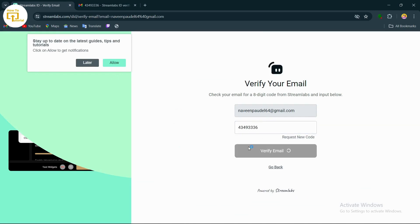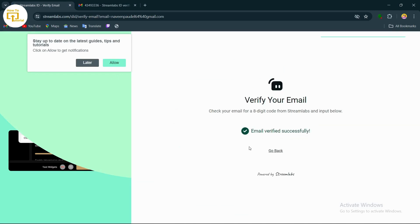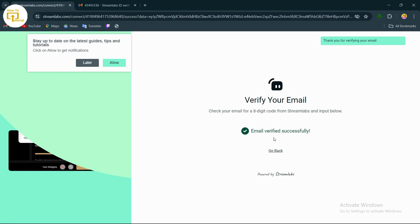Paste it and tap on verify email. After tapping verify email, you have successfully verified your email. Now tap on go back, which should take you to the dashboard of Streamlabs.